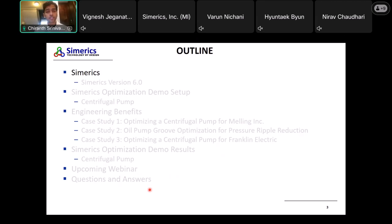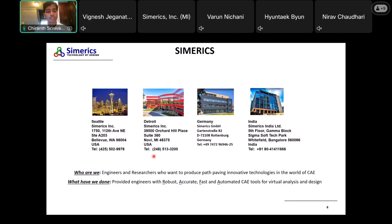First, talking about Simerics: we have four branches. Our headquarters is in Seattle — a suburb called Bellevue. We have a second office in Michigan in the Detroit area, an office in Germany near Stuttgart in Rotenburg, and an office in Bangalore, India. We are engineers and researchers who want to produce path-paving innovative technologies in the world of CFD and CAE in general. We provide engineers with robust, accurate, fast, and automated CAE tools for virtual analysis and design.